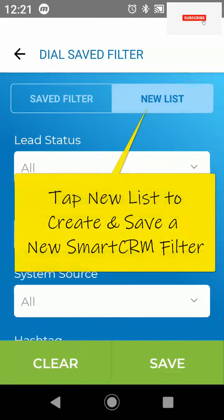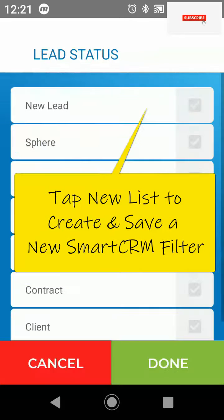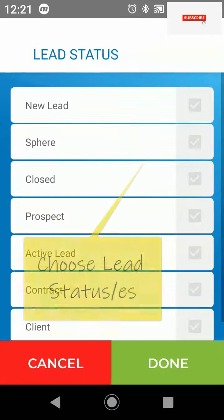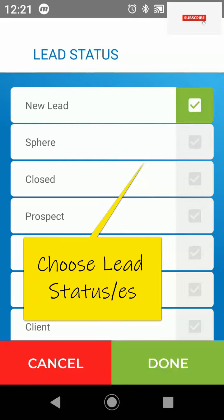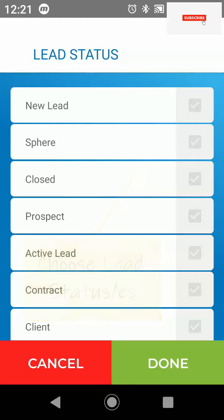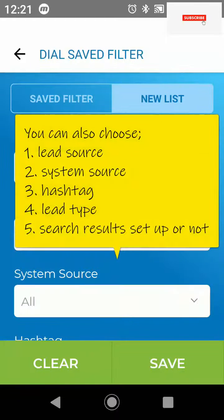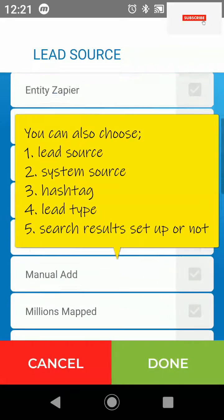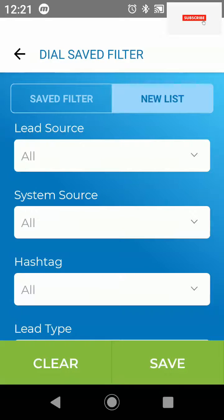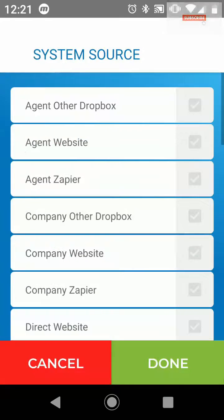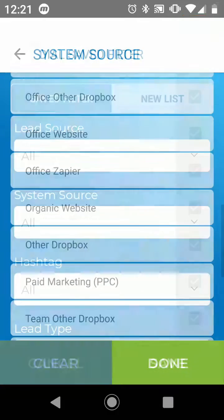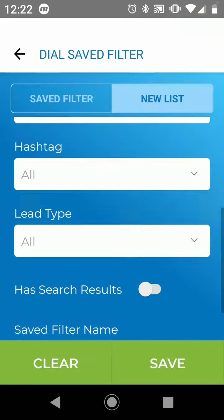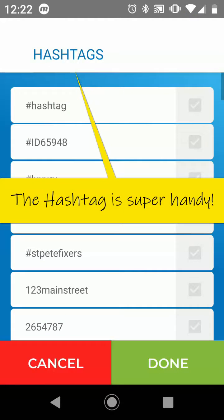You can also create a new list, and within it you can determine what type of status you want — whether it's all or a particular one. You can also choose a lead source, system source, and most importantly a really handy one is a hashtag list.